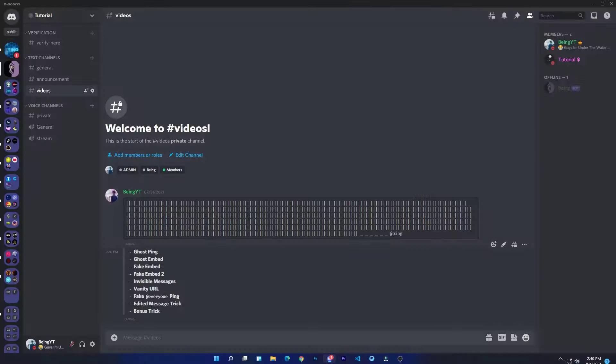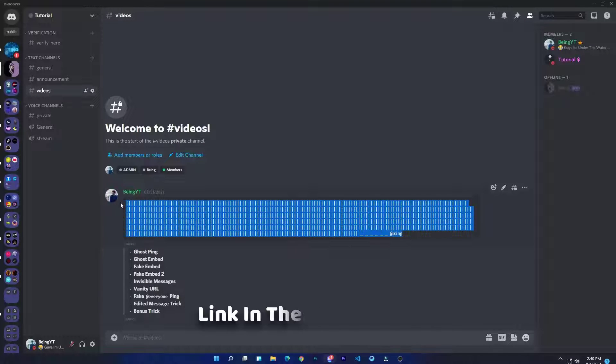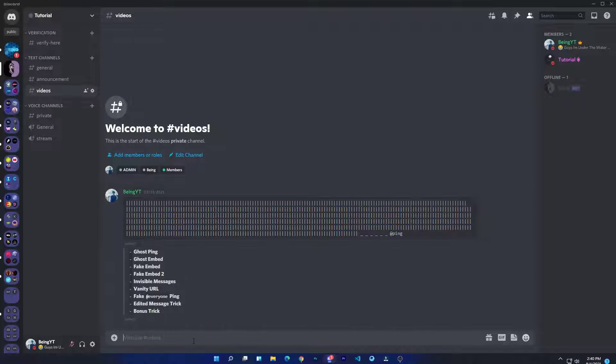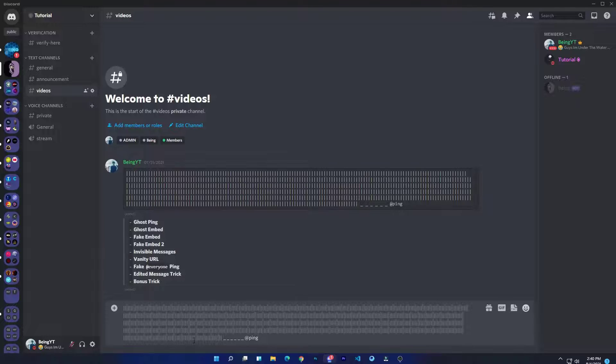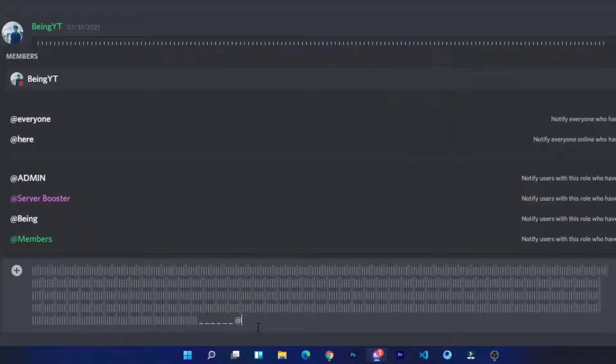Number one: ghost ping. To do the ghost ping, first you will need to copy the script from the description. Once you copied, paste it in the message section. At the end, mention a member which you want to ping.